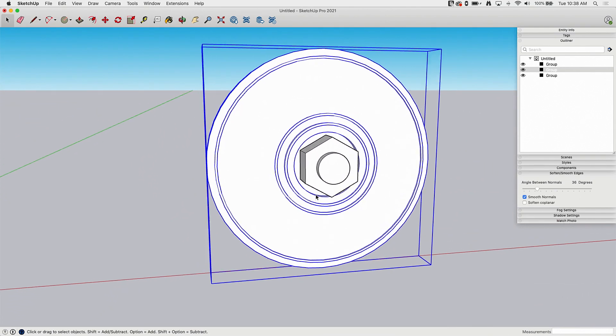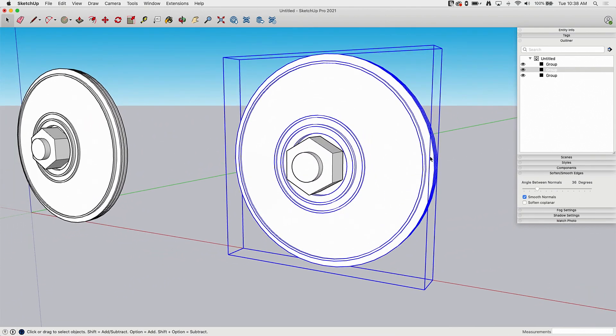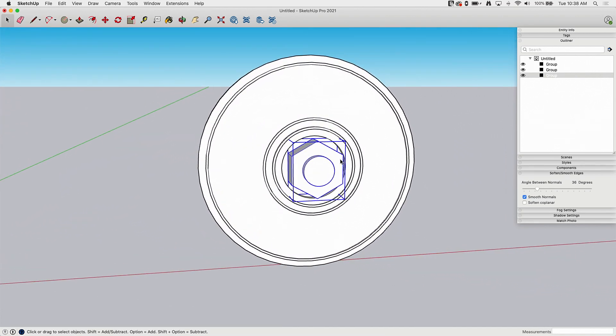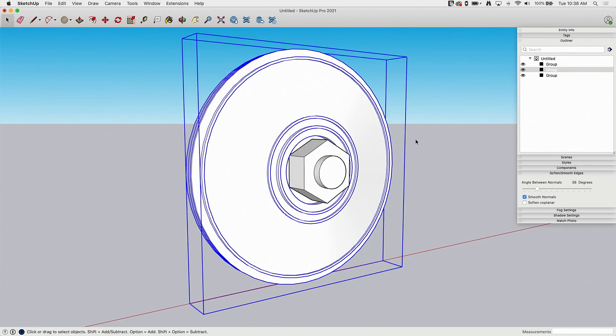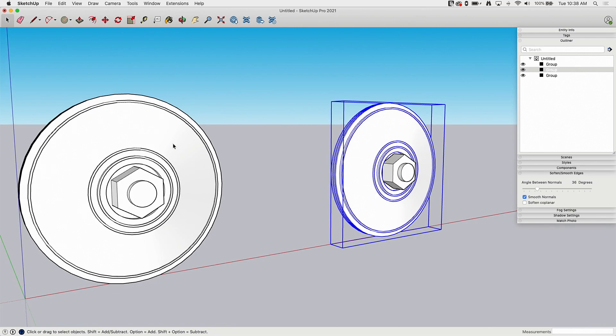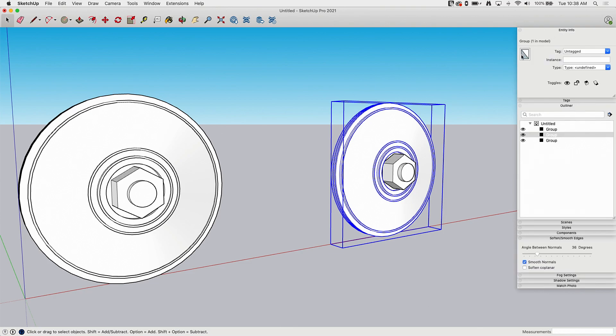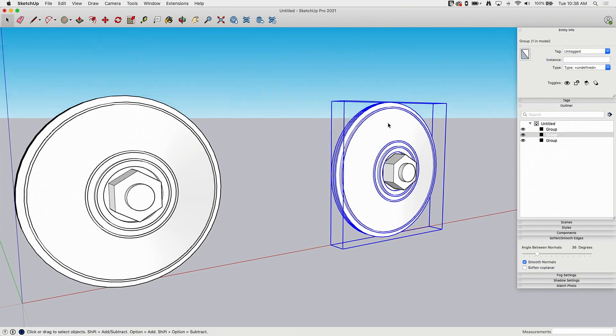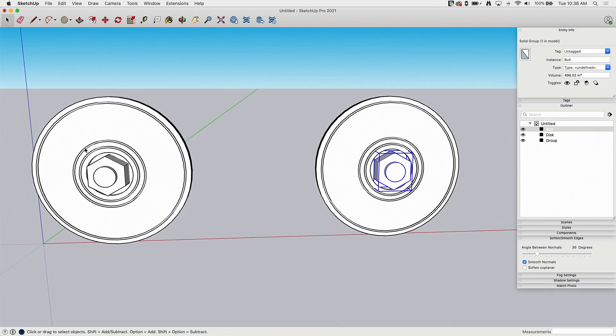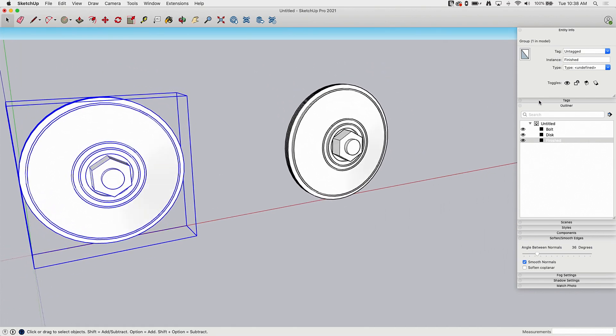Now, what I can do, so one of the things that's going to pinch me right now is nothing's named, right? So if I look at outliner as I'm going through here, I got group and then I got group and then I got group. So I'm going to temporarily add some instance names. So I'm going to call this my disk. And I'll just call this my bolt. All right, so now I have, and then this over here is finished. So now I can tell the groups apart.